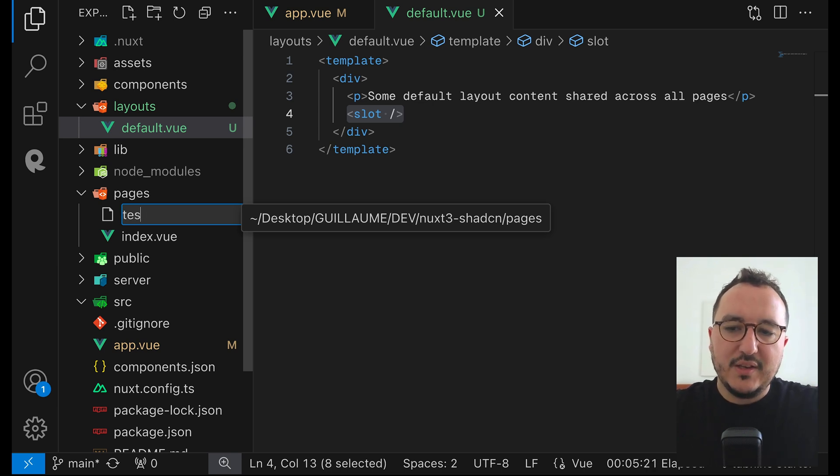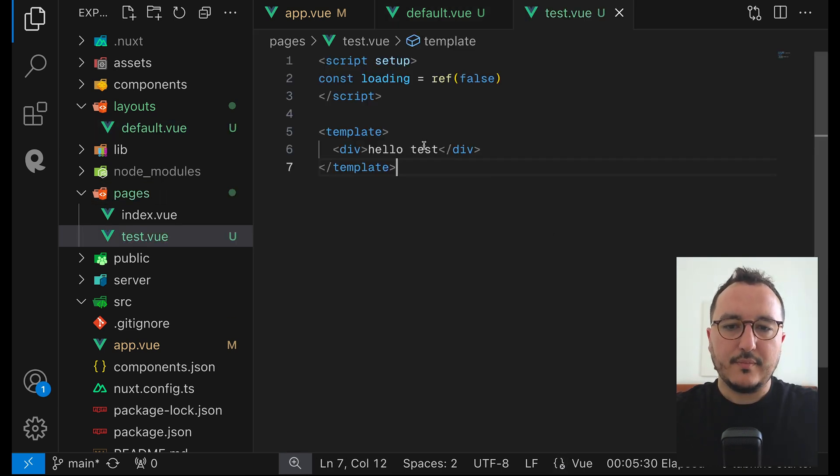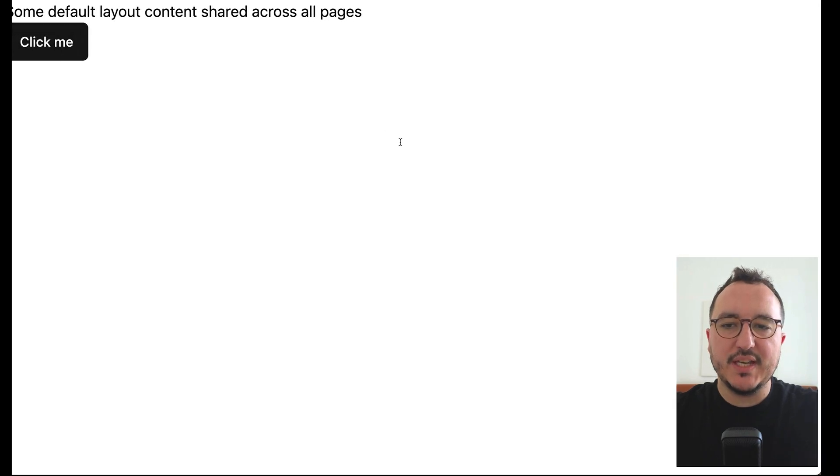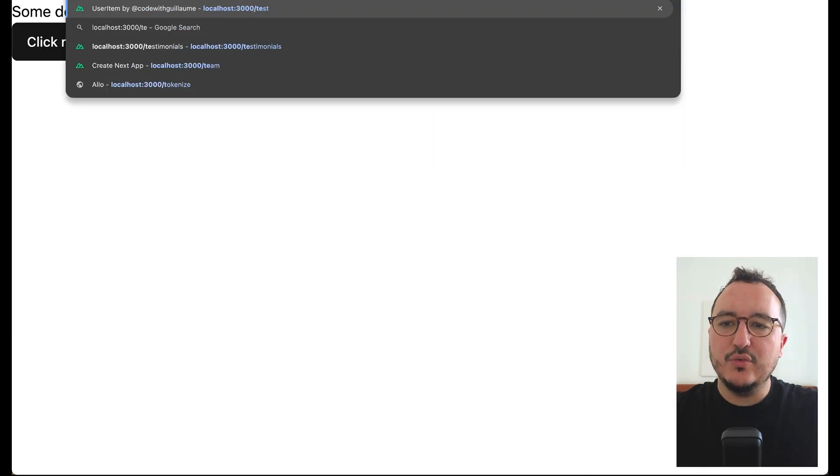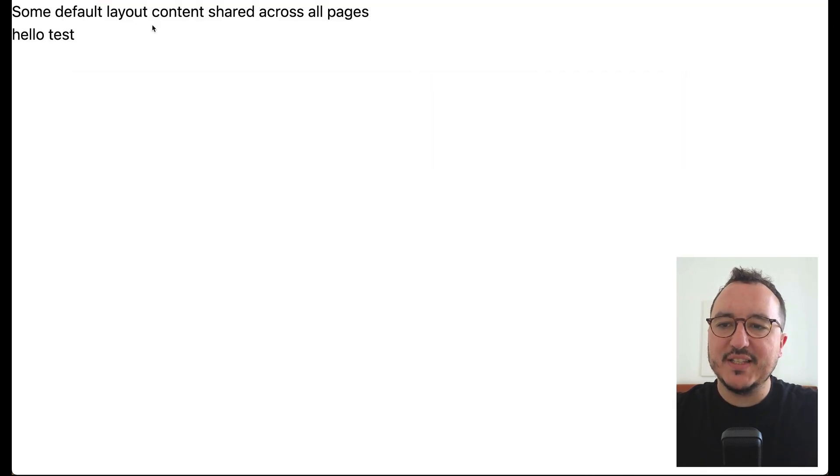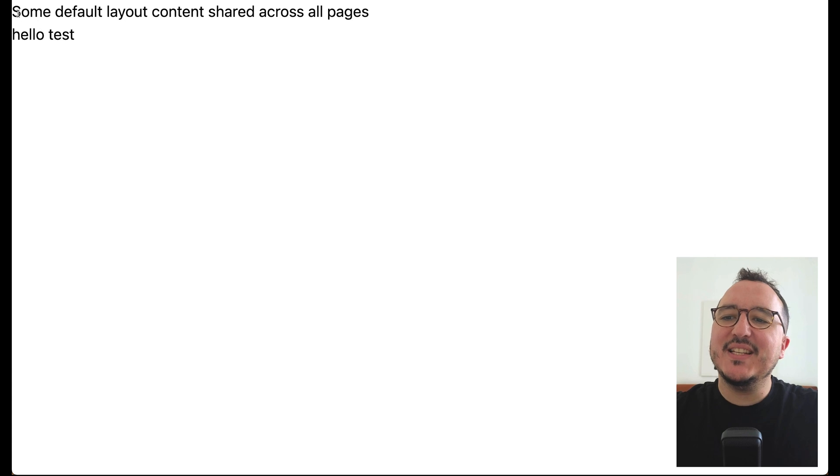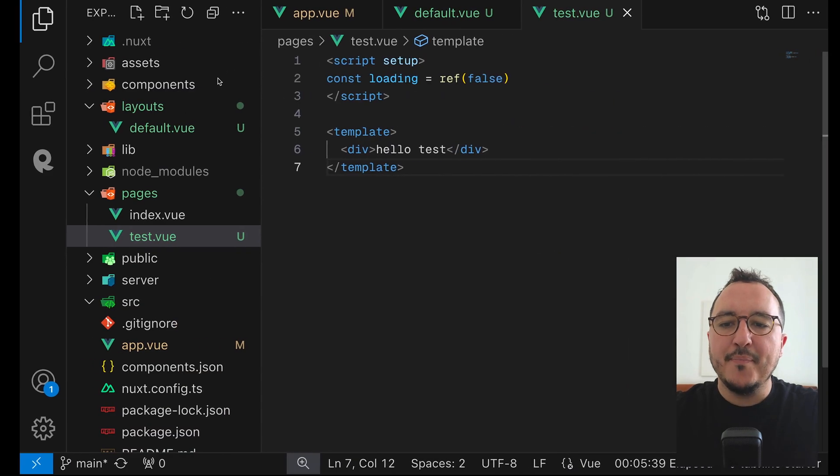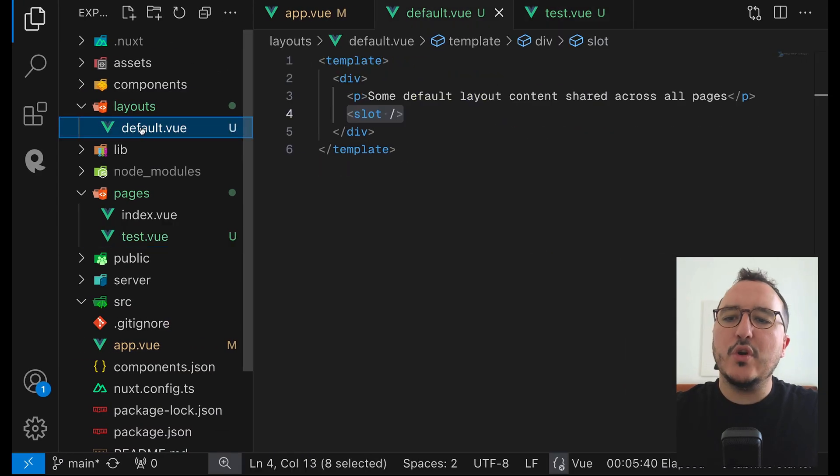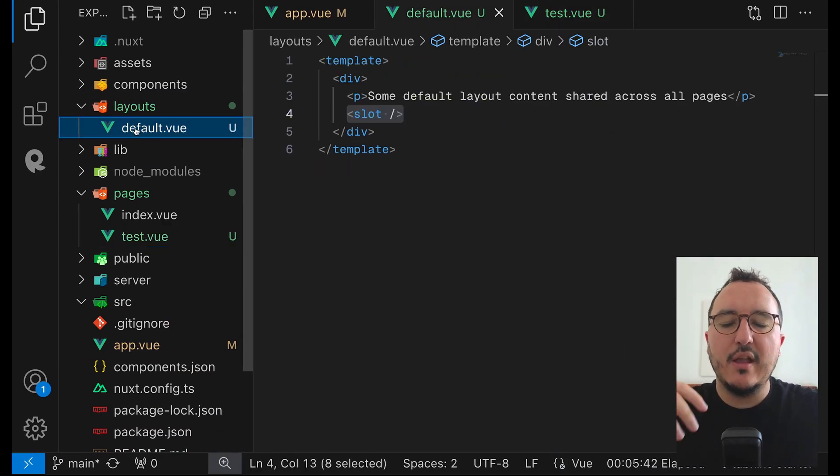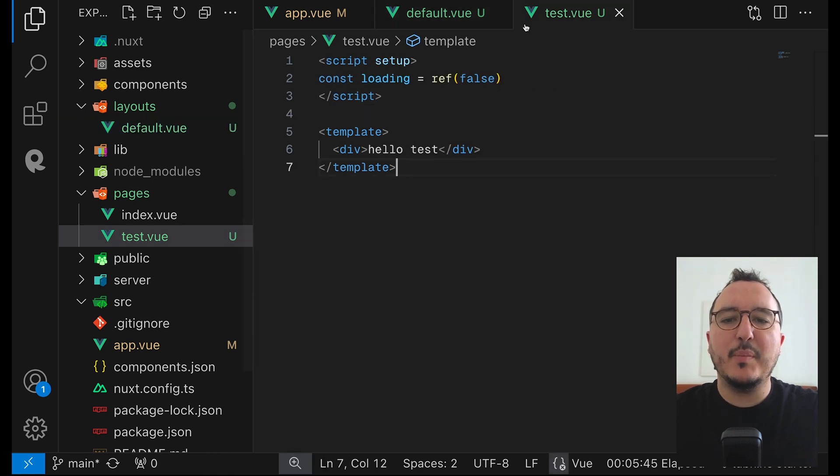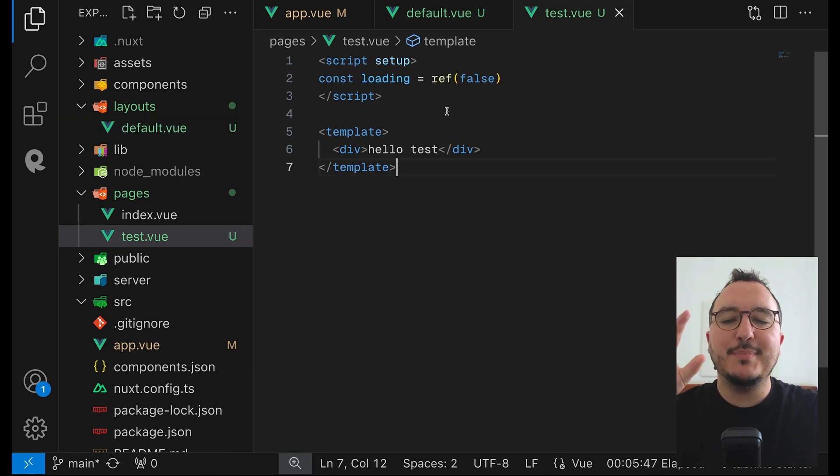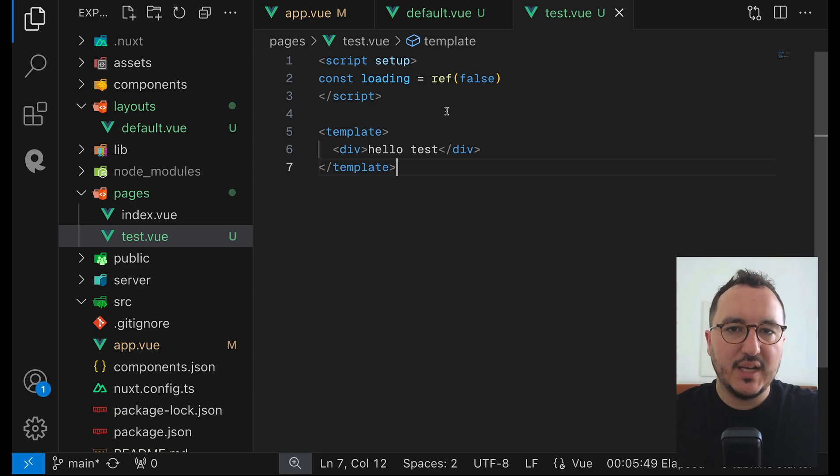So if I create a test.view and I create my component hello test and I come back. If I go to slash test here we can see that I still got the default layout. So if you call your first layout default in here it's going to be reflected on every page where you don't specify a specific layout.